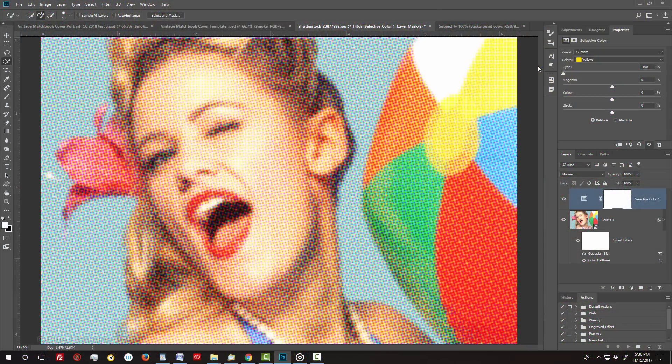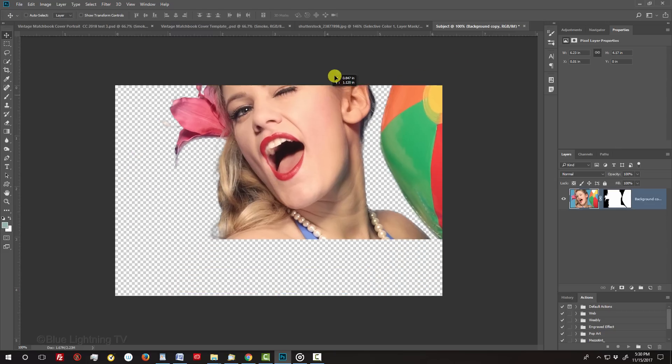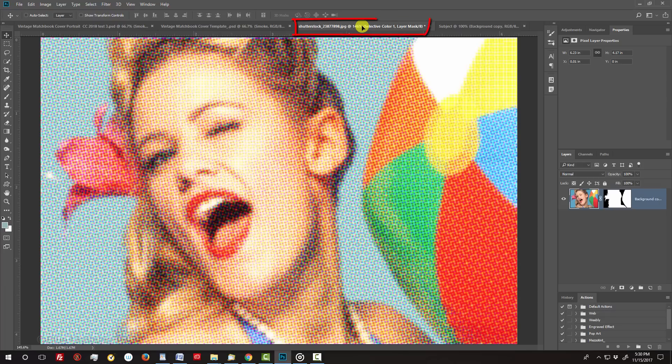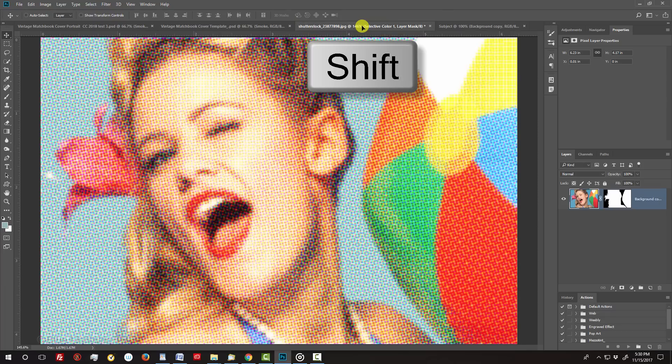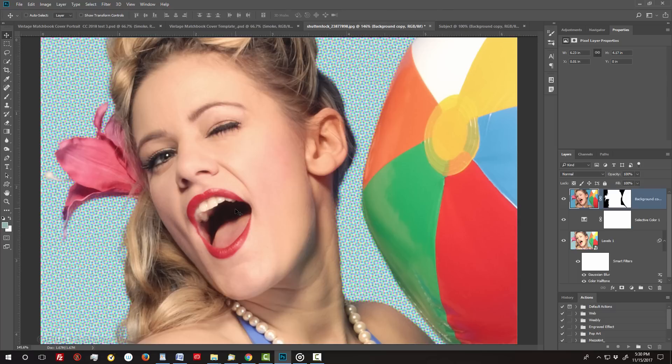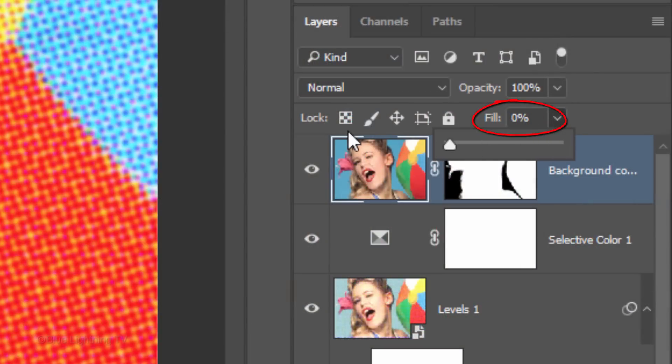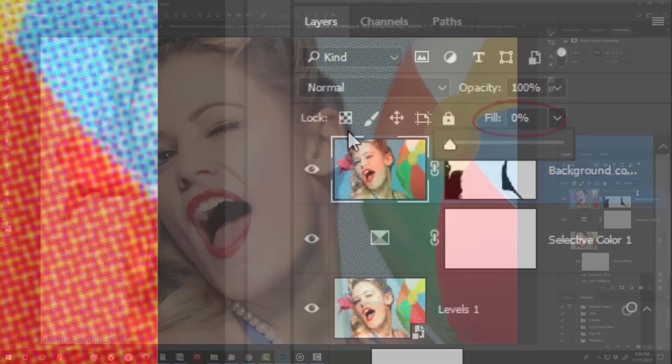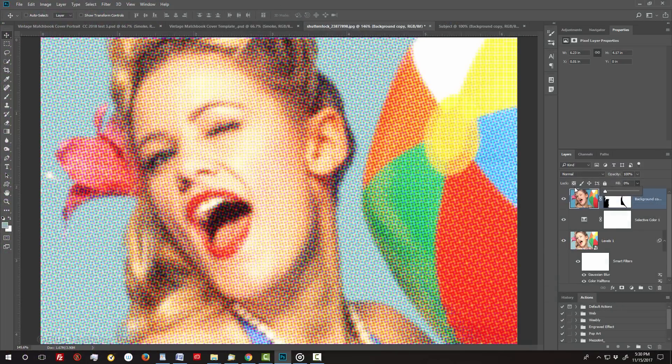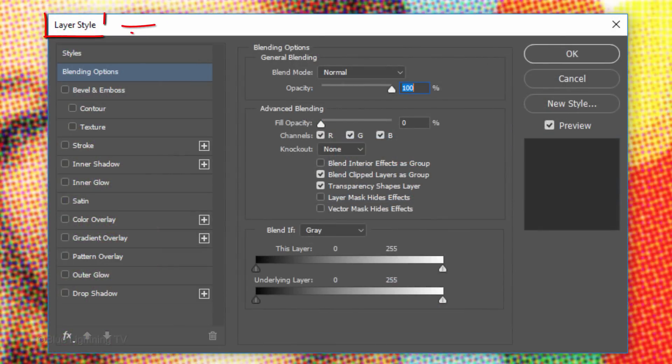If you separated your subject from its background, open the document of the layer that you saved earlier and press V to open your Move Tool. Drag it onto the tab of your original subject and without releasing your mouse or pen, press and hold Shift as you drag it down and release. Pressing and holding Shift kept your cutout subject aligned with the document you dragged it onto. Drag the Fill to 0%. This makes the layer invisible, but it'll retain the full visibility of the effects that we add to it.